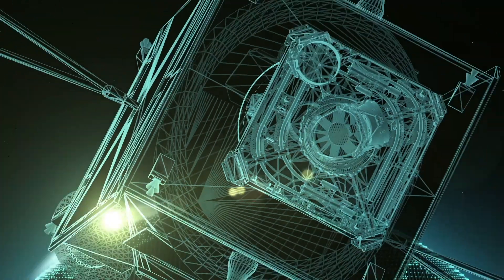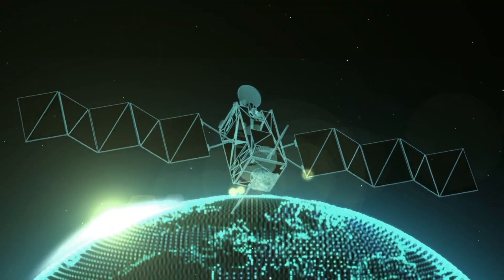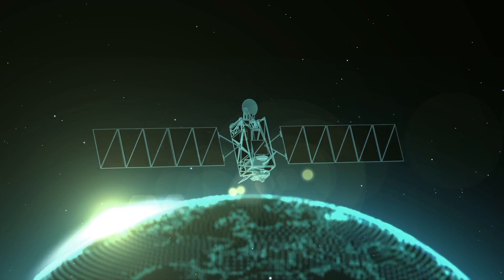Forget the old rules. The new era in commercial space laser communications is here.